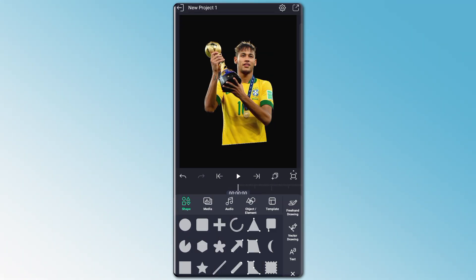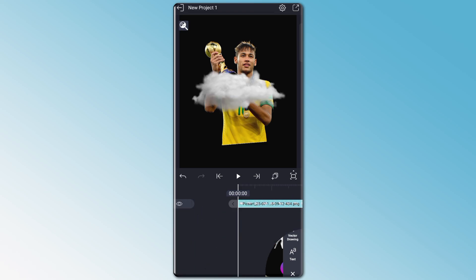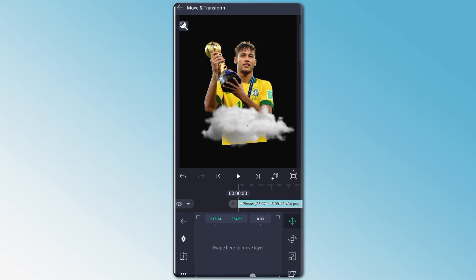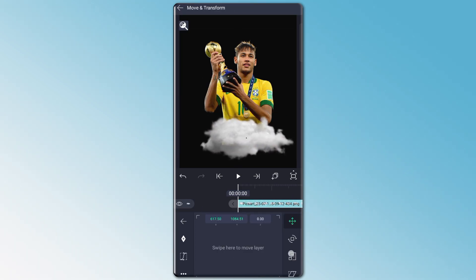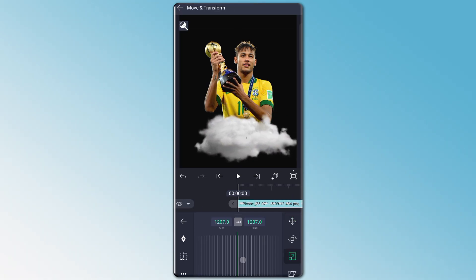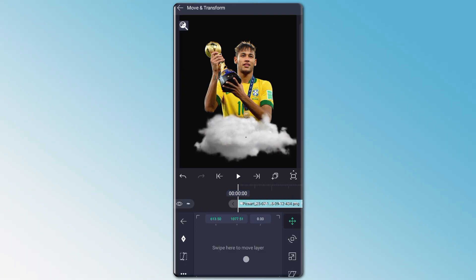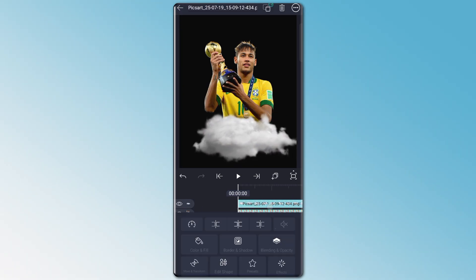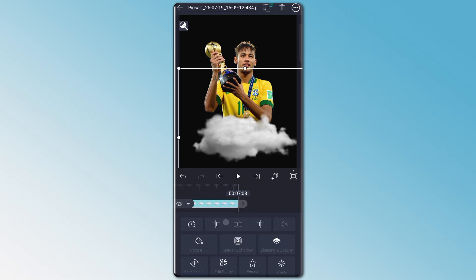Now I will add cloud PNG that will look better. I will also adjust the cloud PNG in the right place. You can see now it looks better.